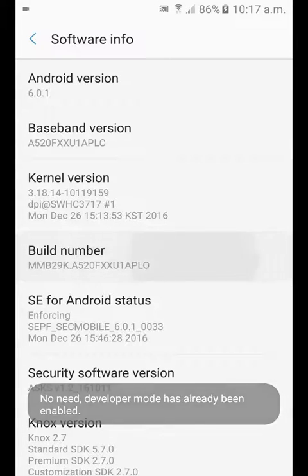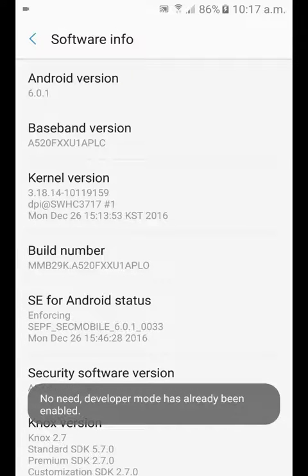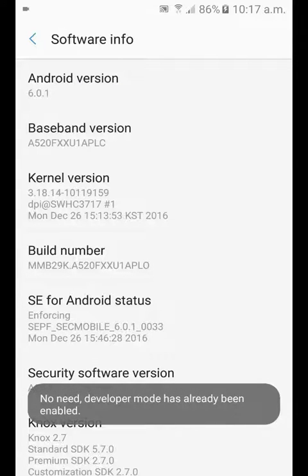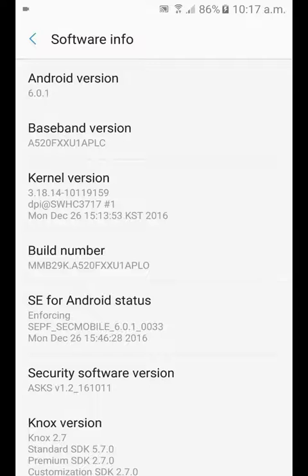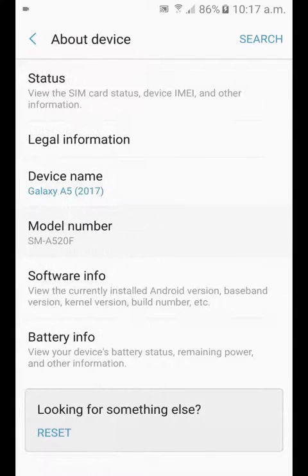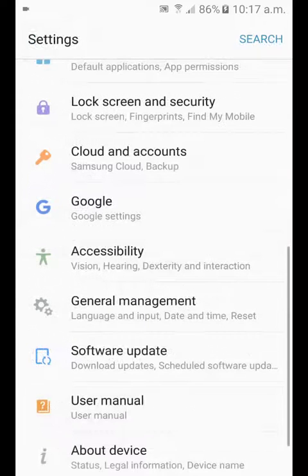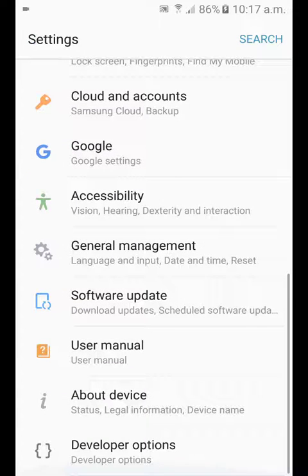I already tapped it some times so it's telling me that I am already a developer. But you have to tap at least seven times. Then go back and back again.